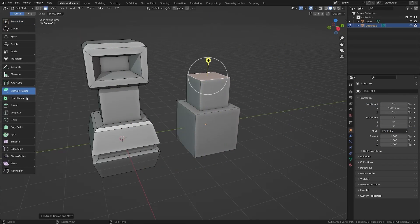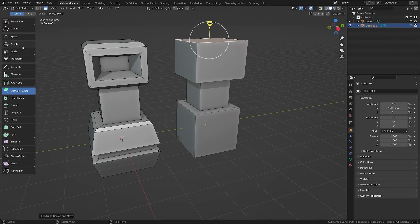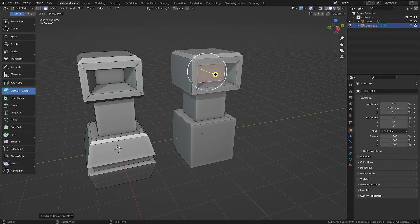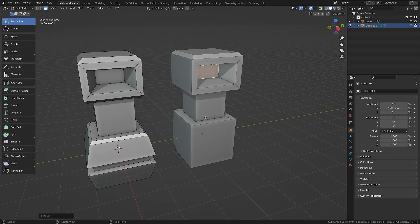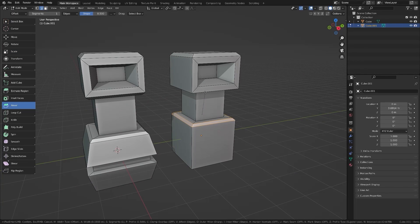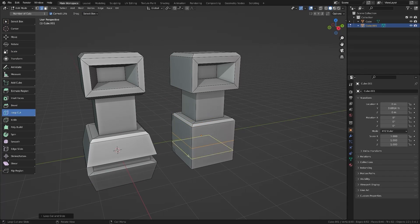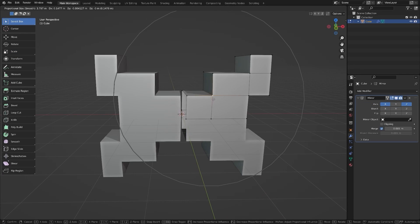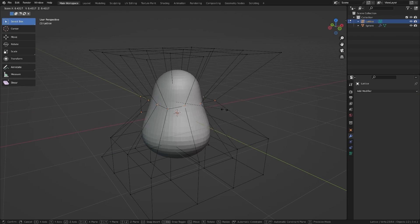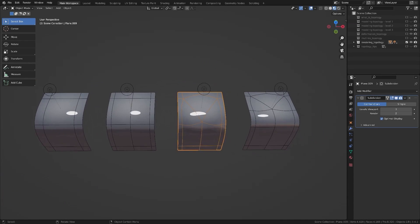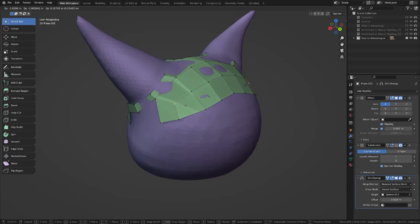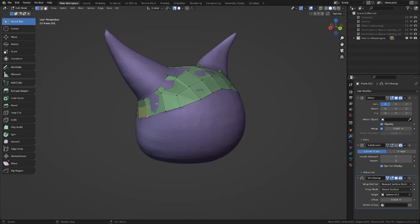You will learn things such as the modeling tool sets and how to start creating shapes with things like extrusion and insert, for example, but also learning how to use the modifiers, in addition to the importance of topology, retopology, and other stuff.